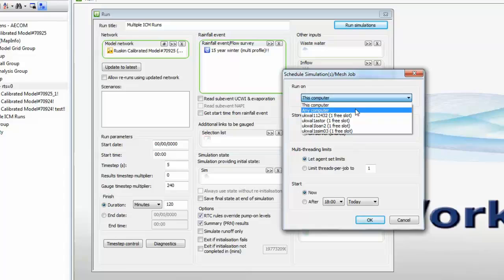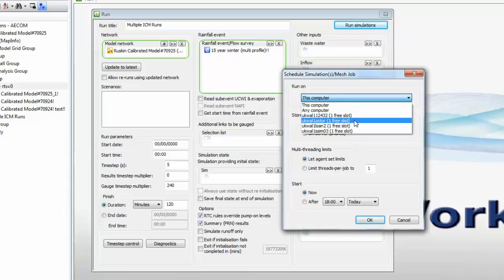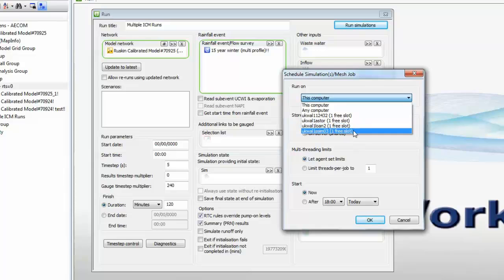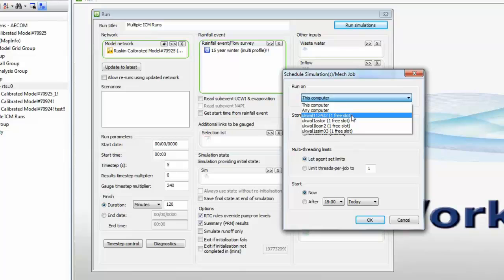Now, as it happens in this instance, we actually have got four other computers in the workgroup, and you can see them listed here in the list. Each machine is referenced by its own unique hostname, and in brackets, it'll show you the number of concurrent runs that are possible on that particular machine.